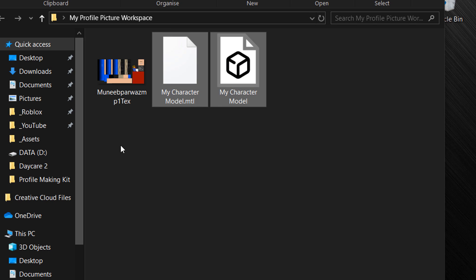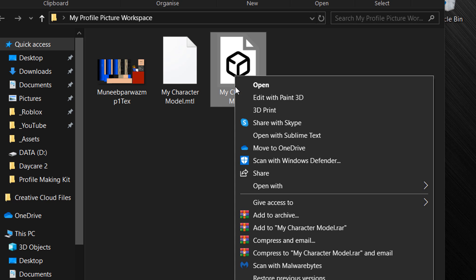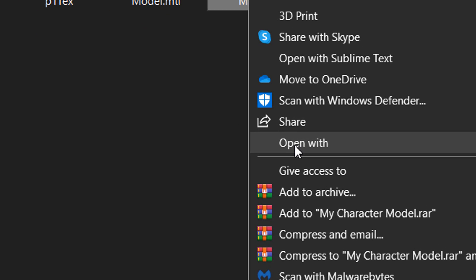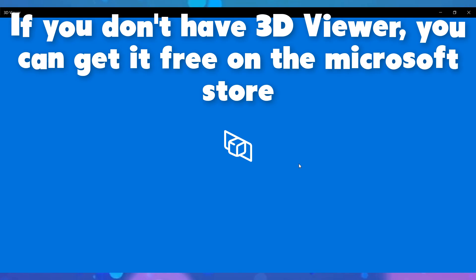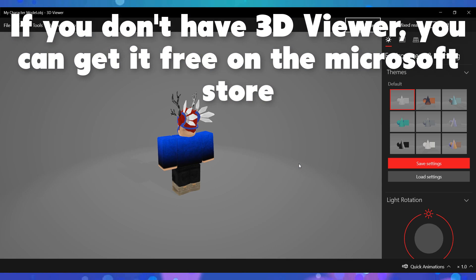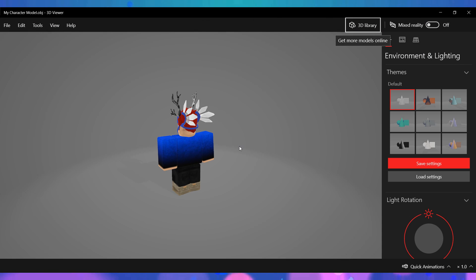Now go to the 3D model object and right-click, hover over the Open With option, and click on 3D Viewer. You should now see your Roblox character with a background. Now we need to adjust our camera angles for our final render.